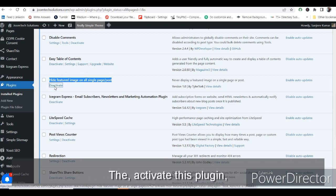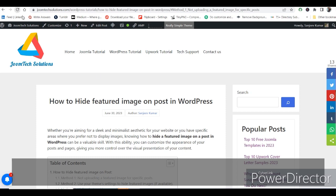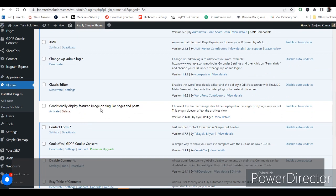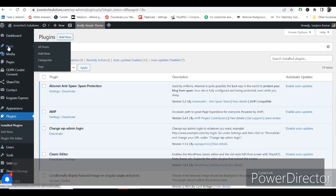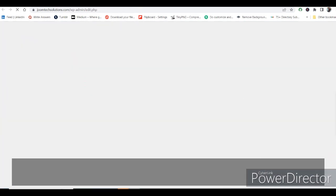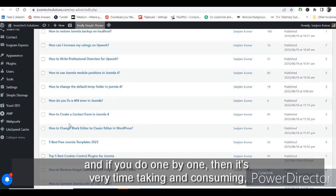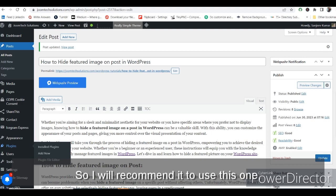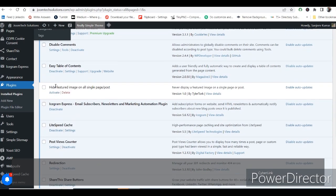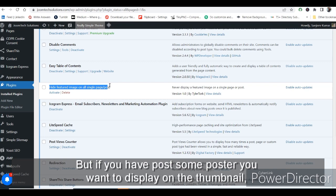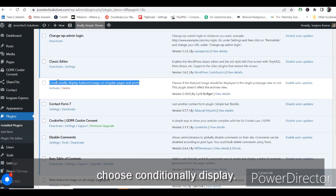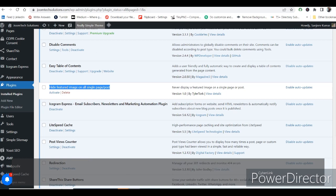If you deactivate this plugin, reload — the image comes back. Both plugins are easy to use. The choice depends on your requirement: if you have lots of posts and don't want to configure them one by one, use the global 'Hide Feature Image' plugin. If you want to conditionally show or hide on specific posts, use the 'Conditionally Display' plugin instead.